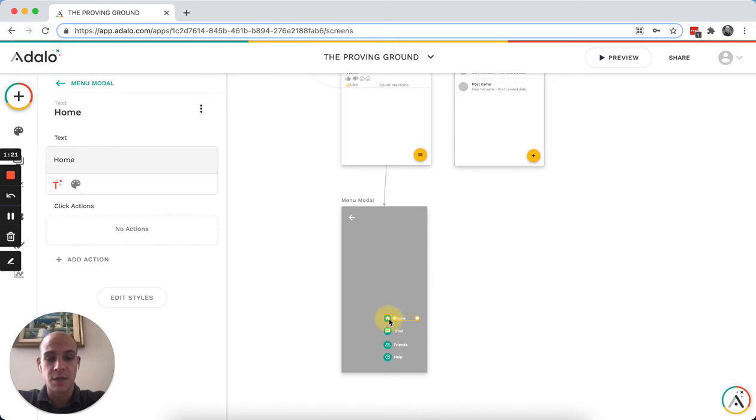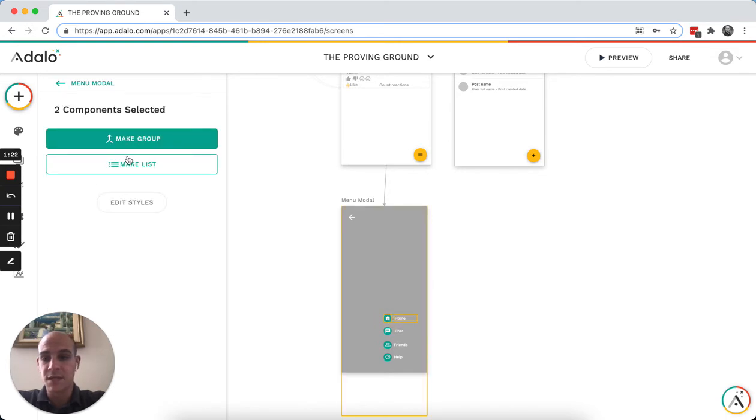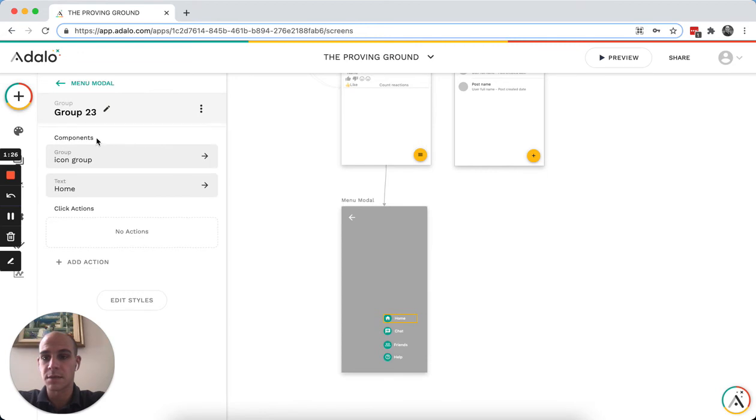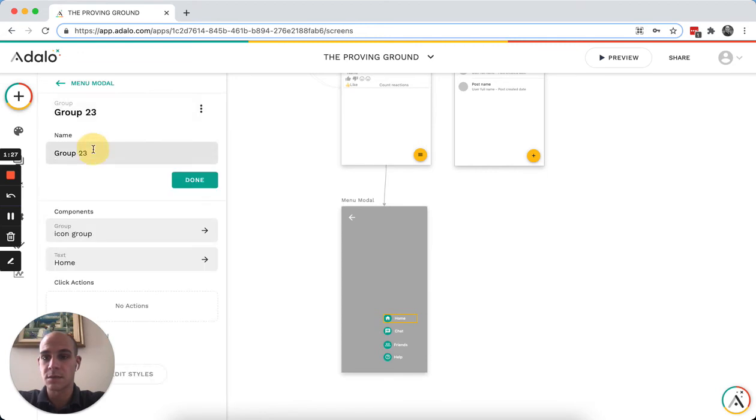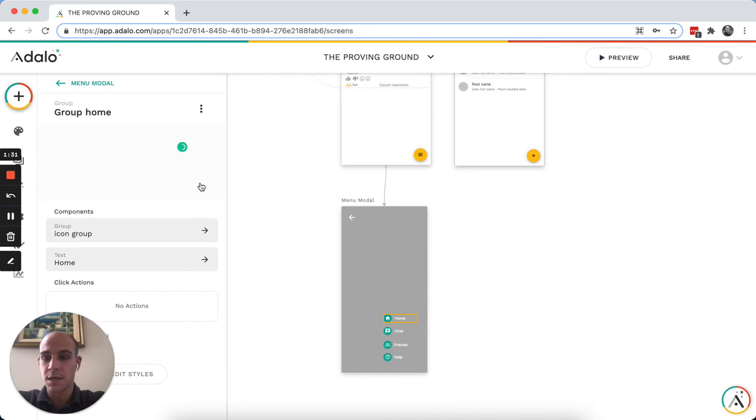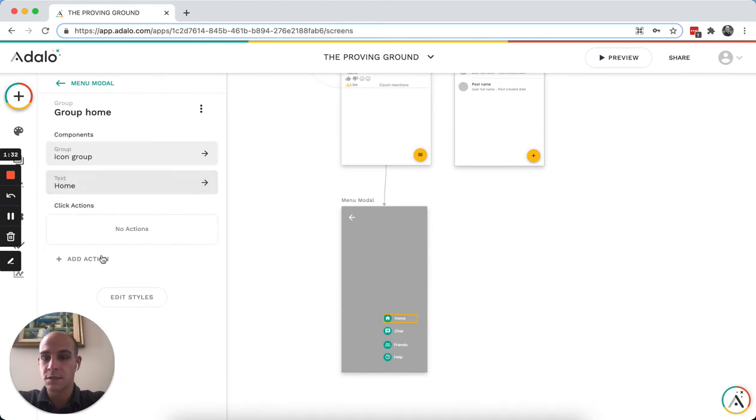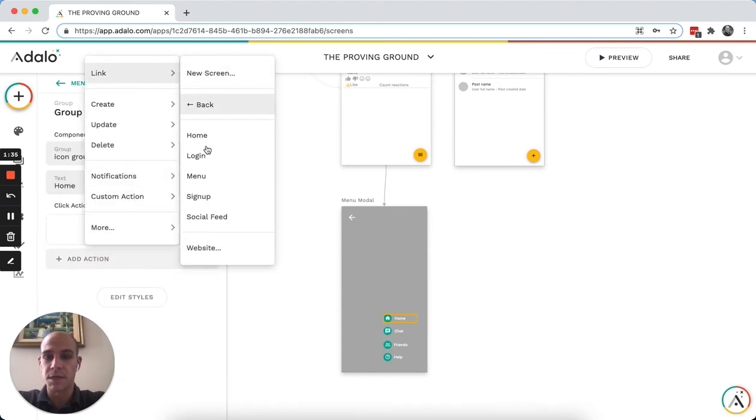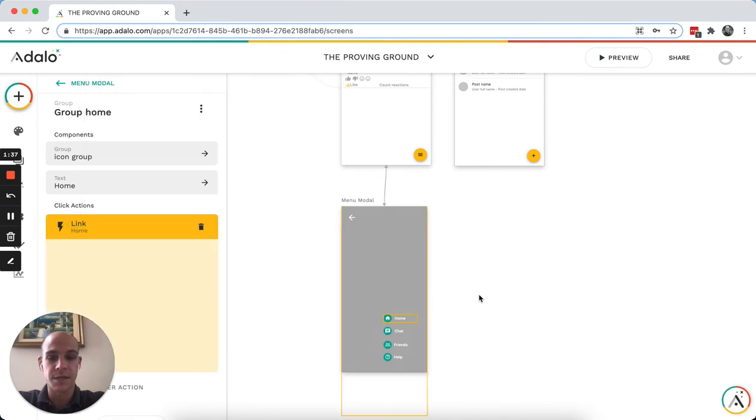So I could group any of these, make them a group like this one here. Call this home group. And then I could just link this to my homepage or to any other pages.